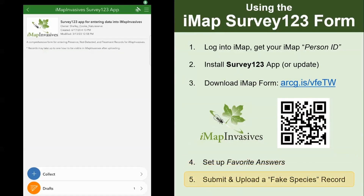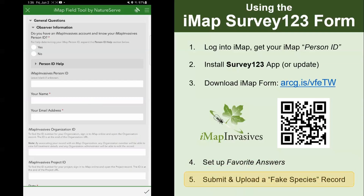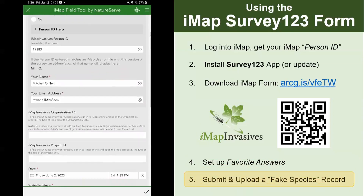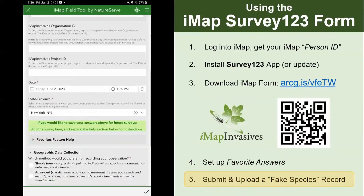Now we're at step five where we will actually fill out a record and upload it. We'll be reporting a fake species record — I encourage everyone to follow along to test out the app. To create a new record, tap the collect button. Now that you have some favorite answers saved, you don't have to fill out those fields again — go to the main menu at the top right and click 'paste answers from favorite.'